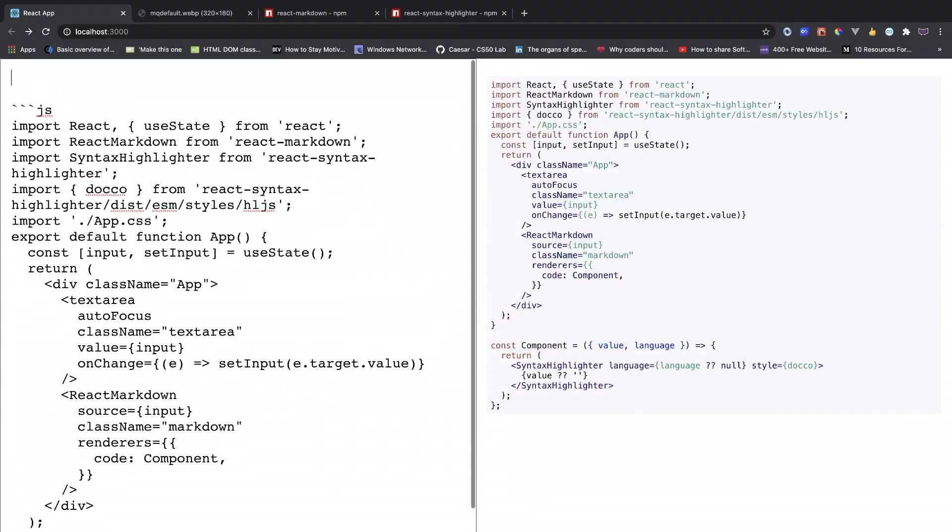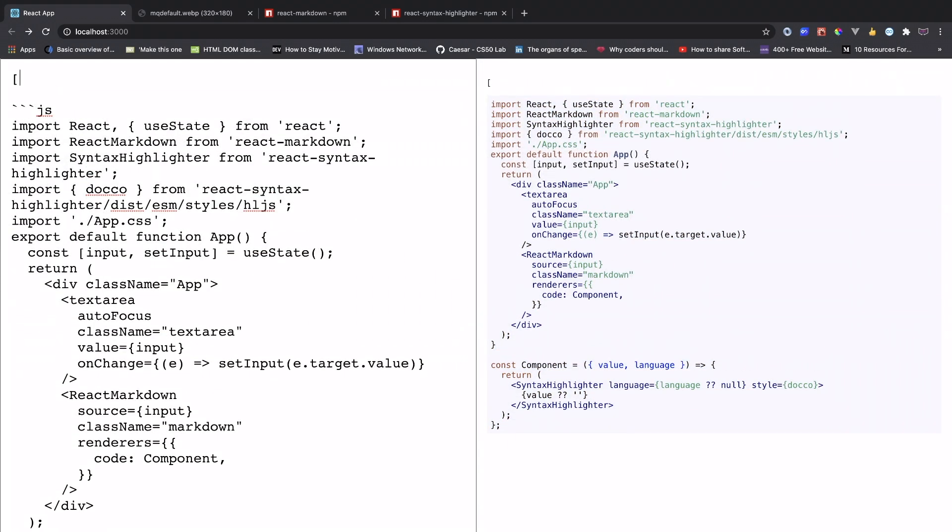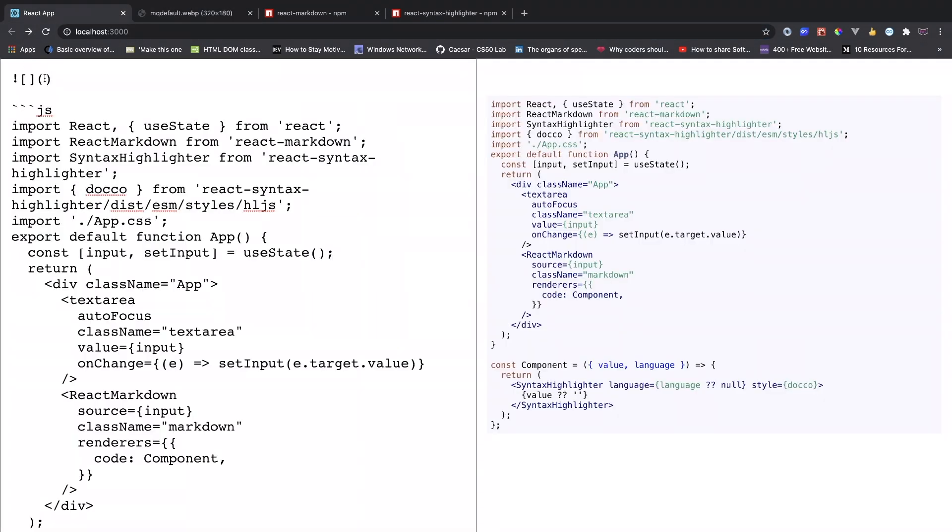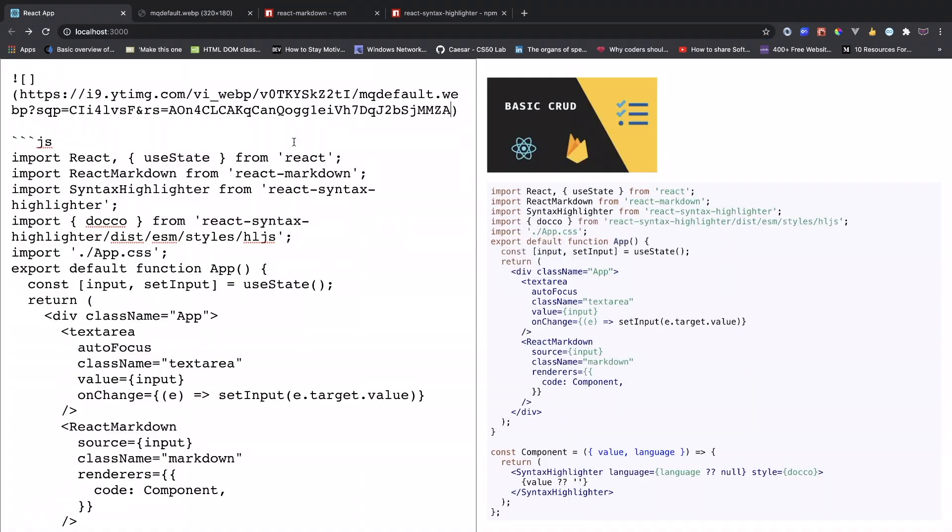You can add images as well. Right now if I do right here, then I can put the image and paste. Now we have this image.